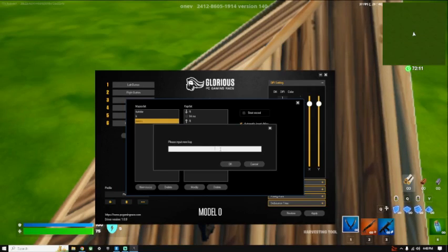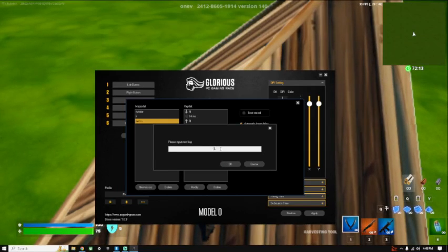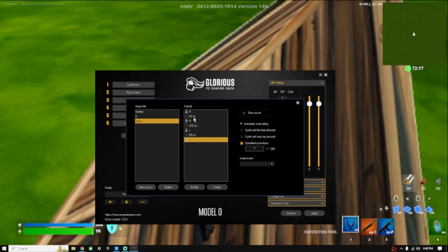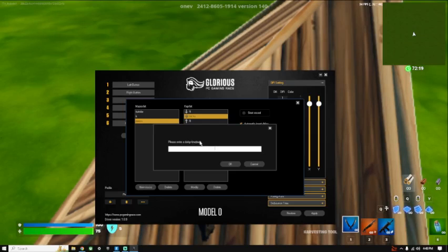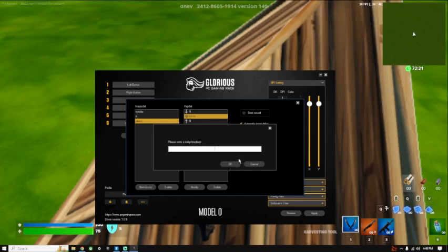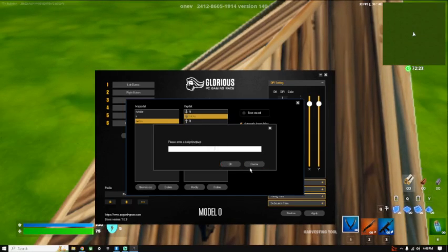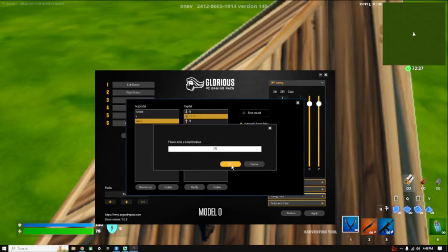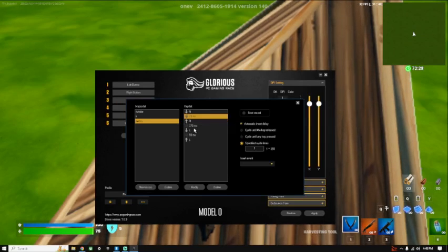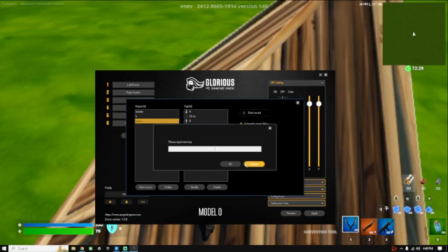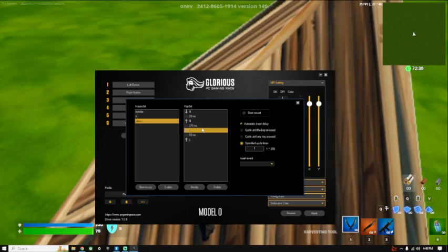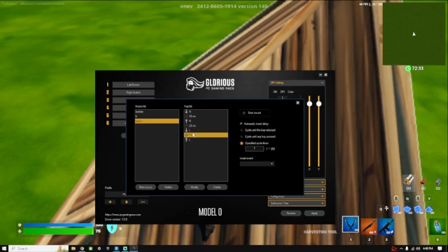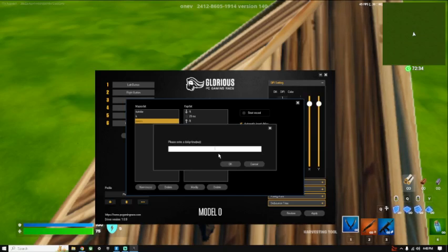Use whatever other key you don't use - I don't use L, so I'll type in L. This is basically the macro. Then you want to click on the milliseconds - where it says 94ms, type in 25, then 375ms, 25, 50ms, 25.